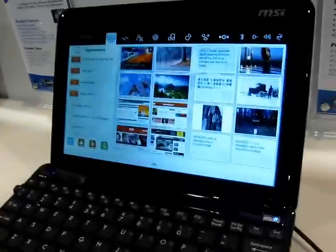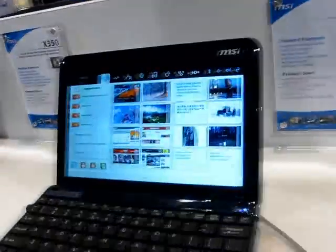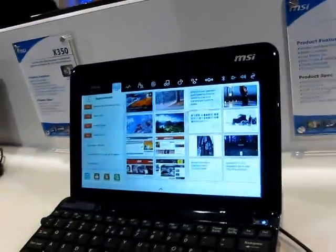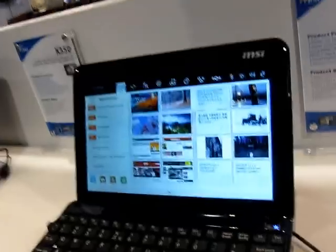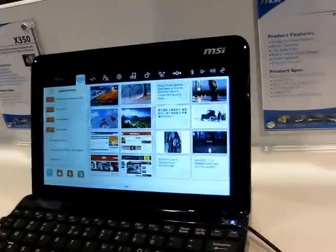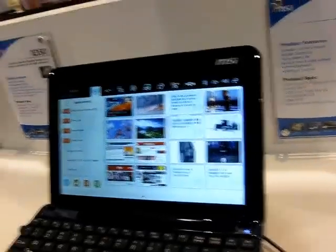This is Brad Linder with Lilliputing, and I'm here with Gary Eckert from Novell. We're looking at the SUSE Linux Moblin interface for the MSI Wind U-135.